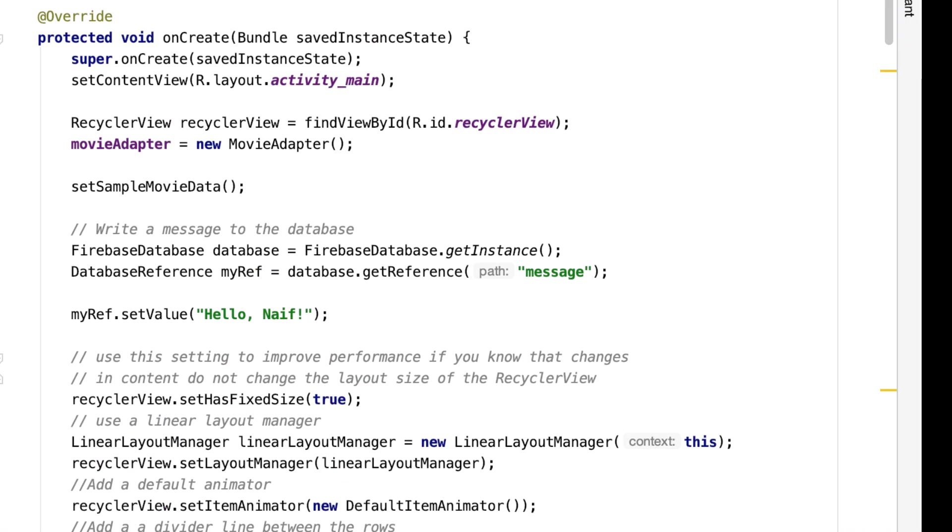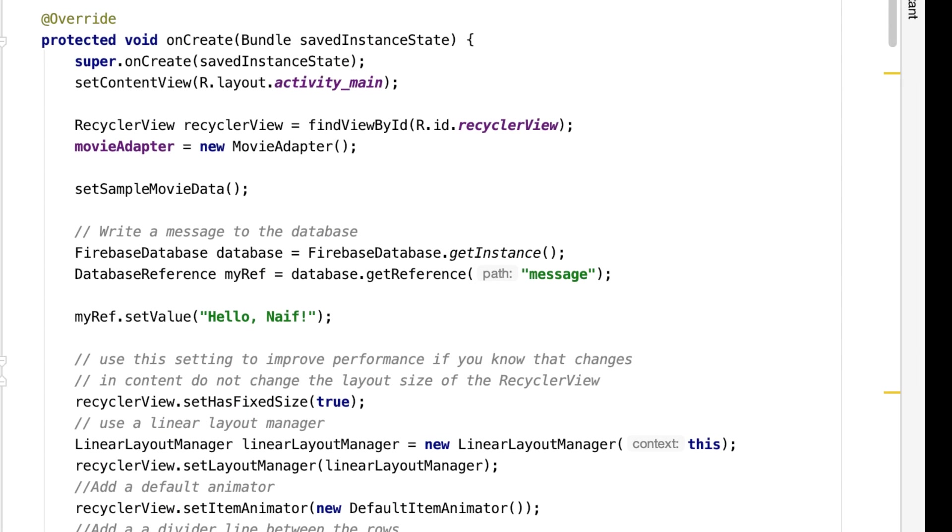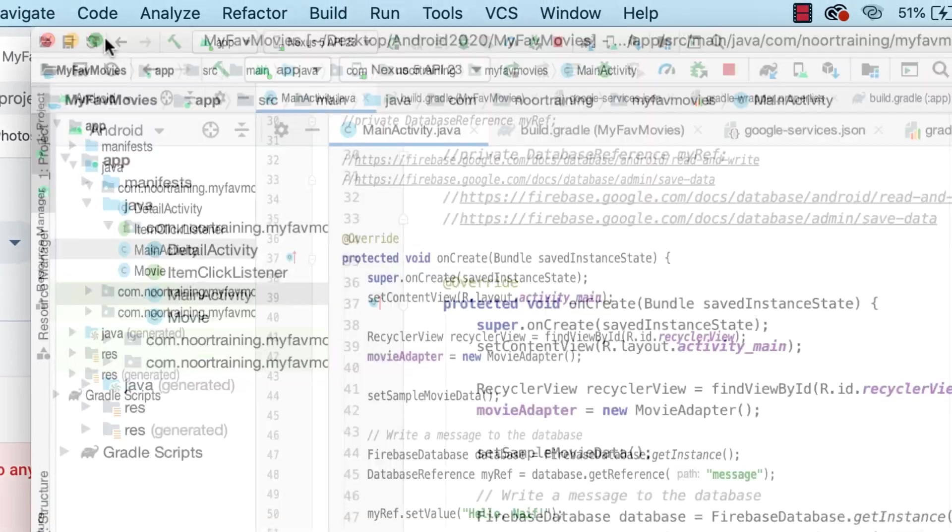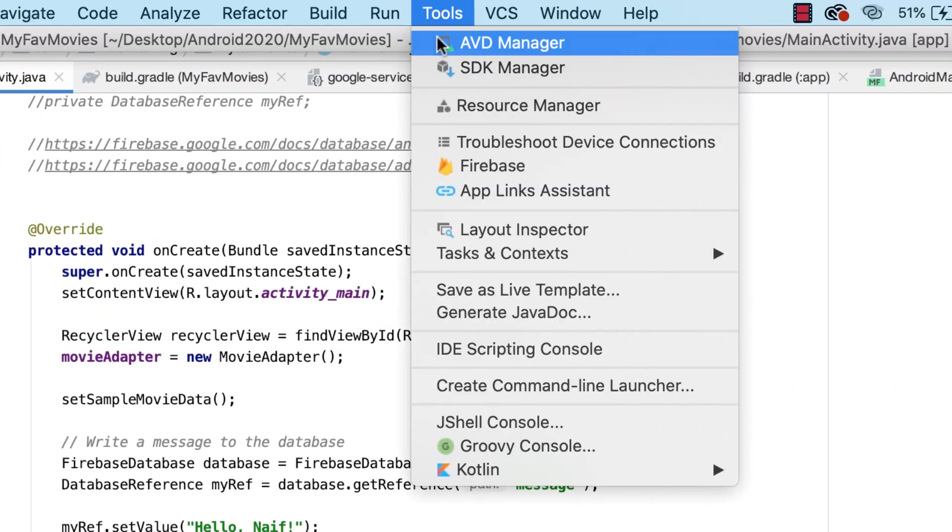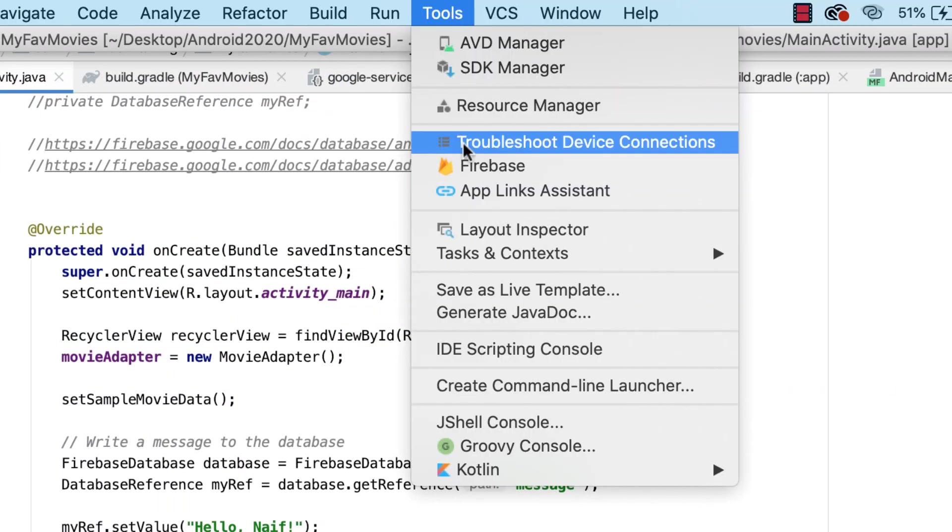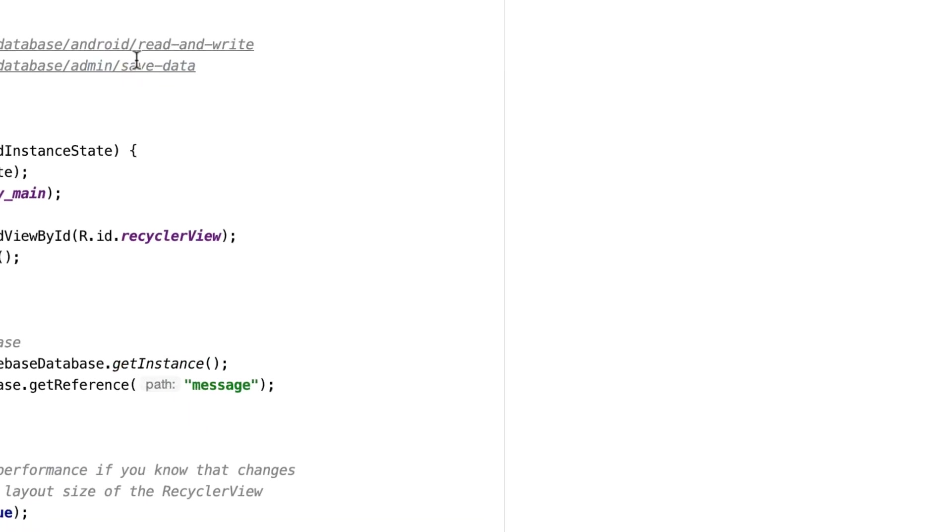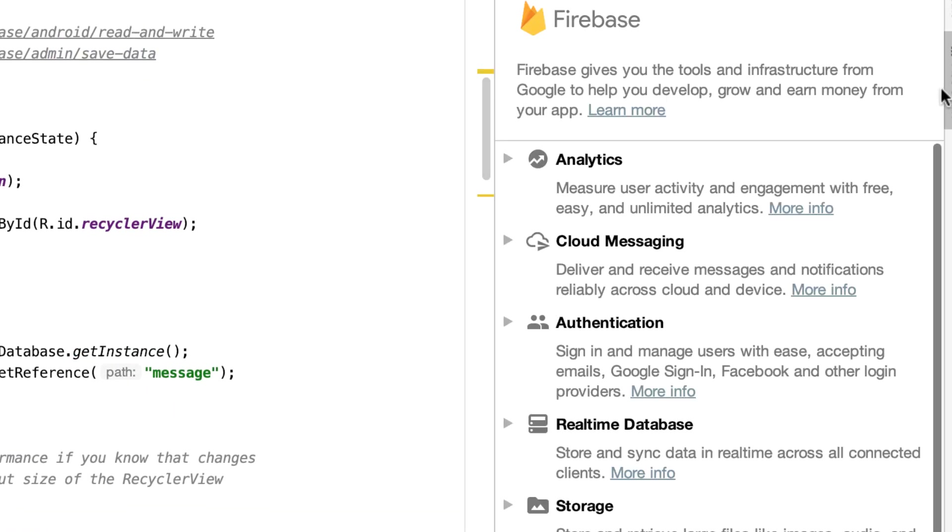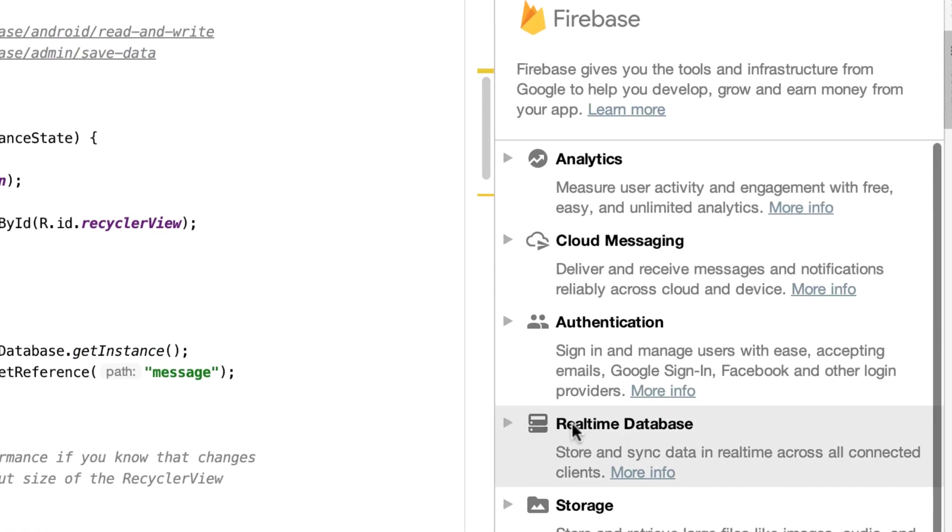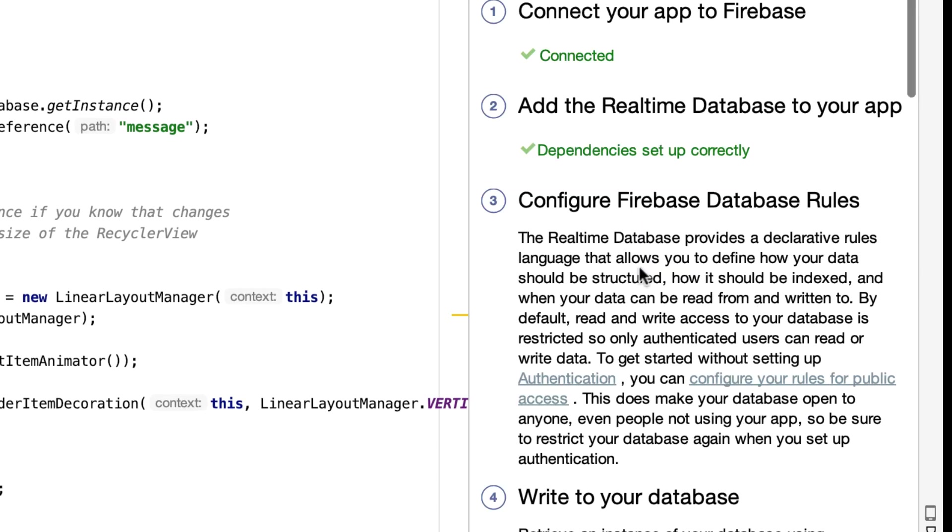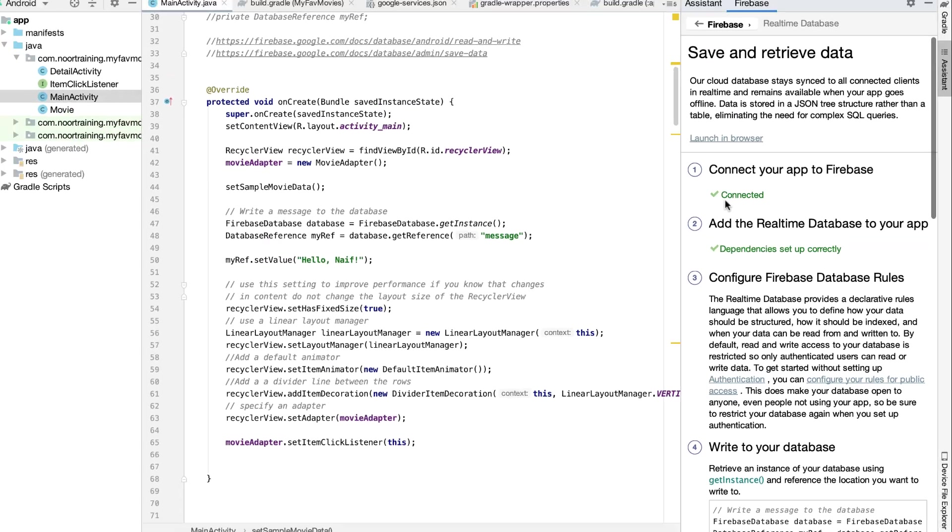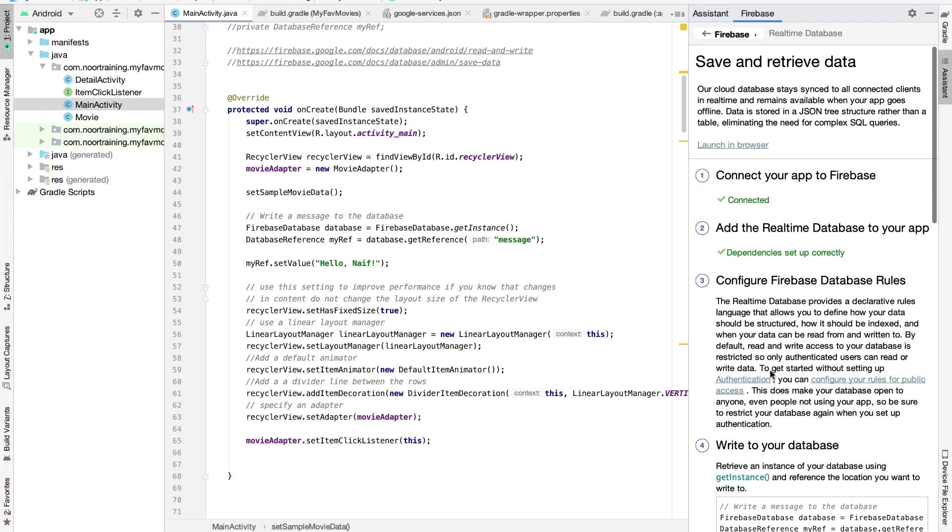So first and foremost, let's make absolutely sure that the Firebase is up and running and is connected. So let's go to Tools, Firebase, let's take a look at the Assistant. Let's click on this, Realtime Database, let's click on this one, and yes, we are connected and everything is working just fine.